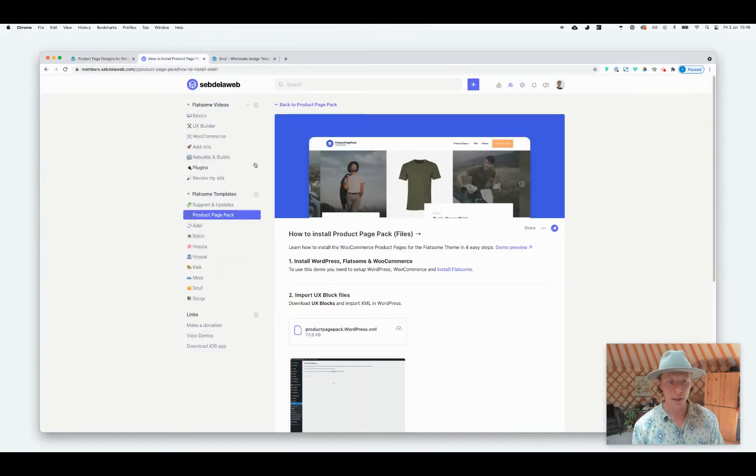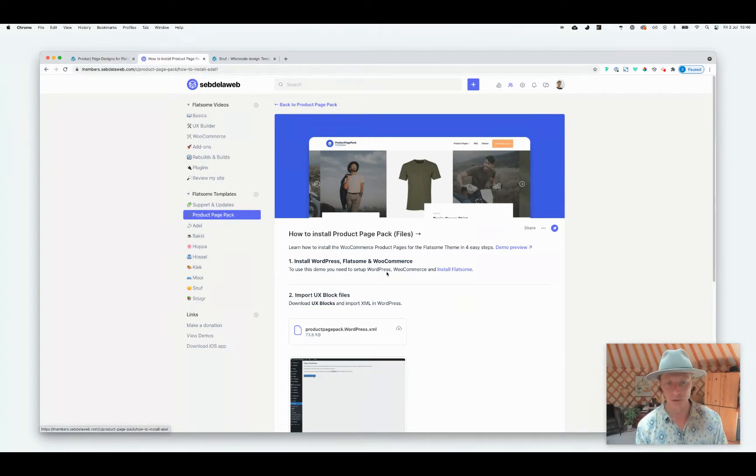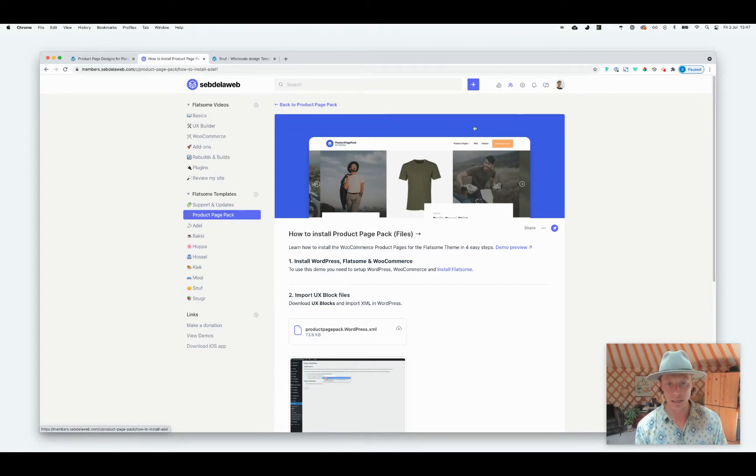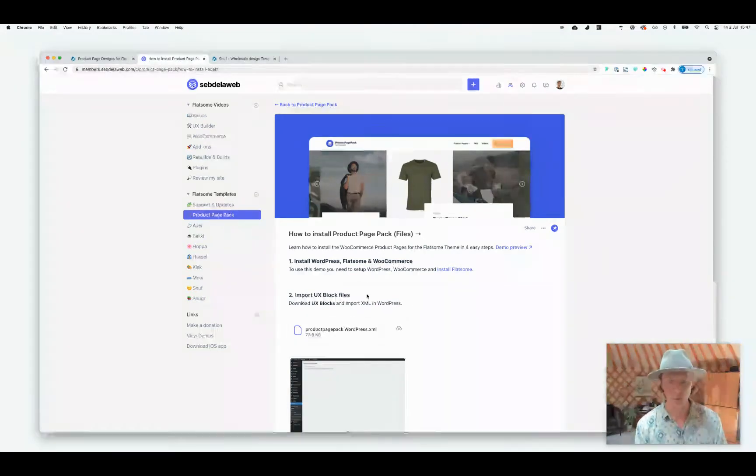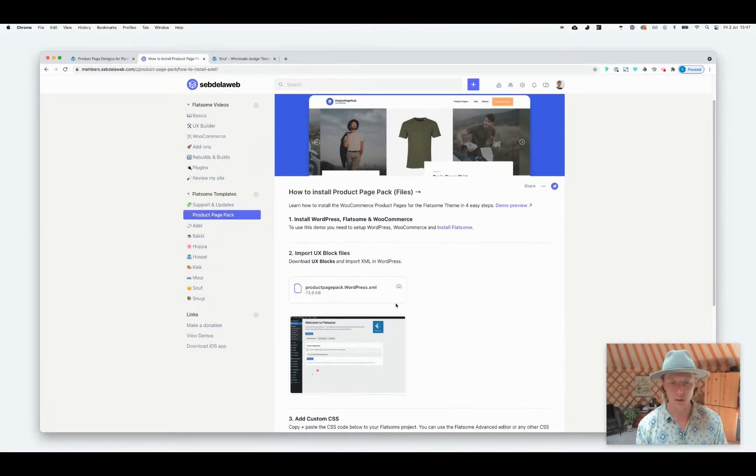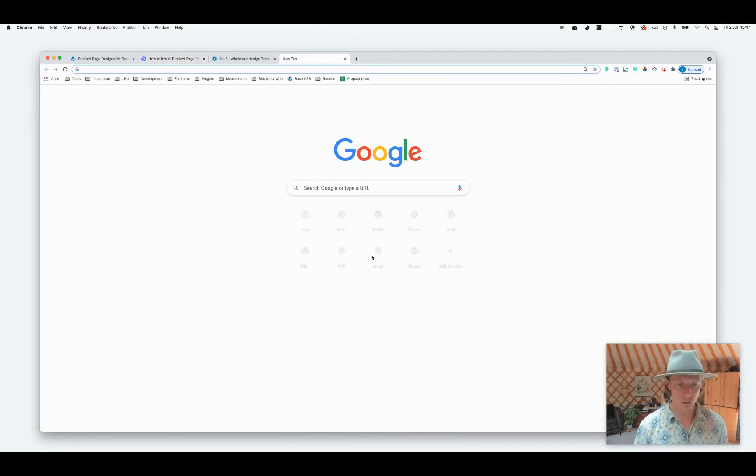Once you have purchased it, you will get access to our member area to the Product Page Pack. You need to go to this area here, the Product Page Pack space on the left, and then what you will see is this installation post where you need to click on it and then you will get a few files that you need to import to your project.